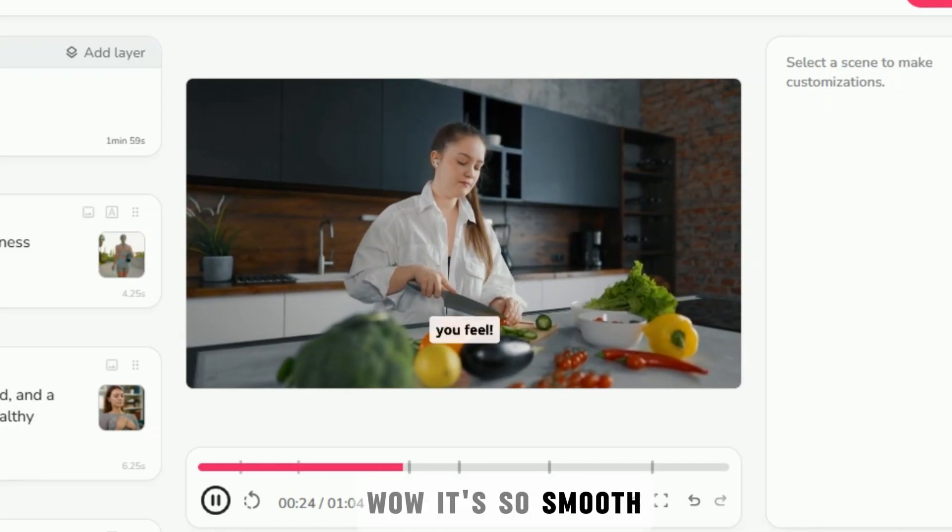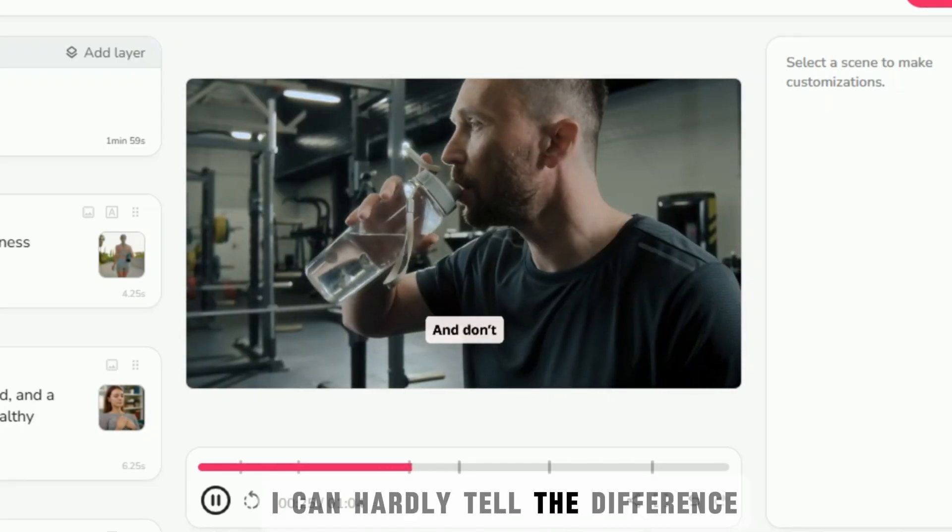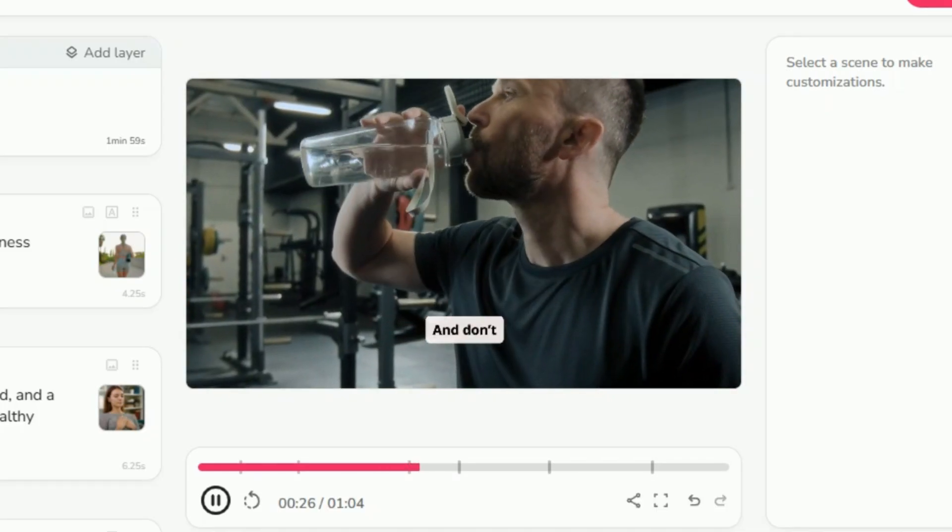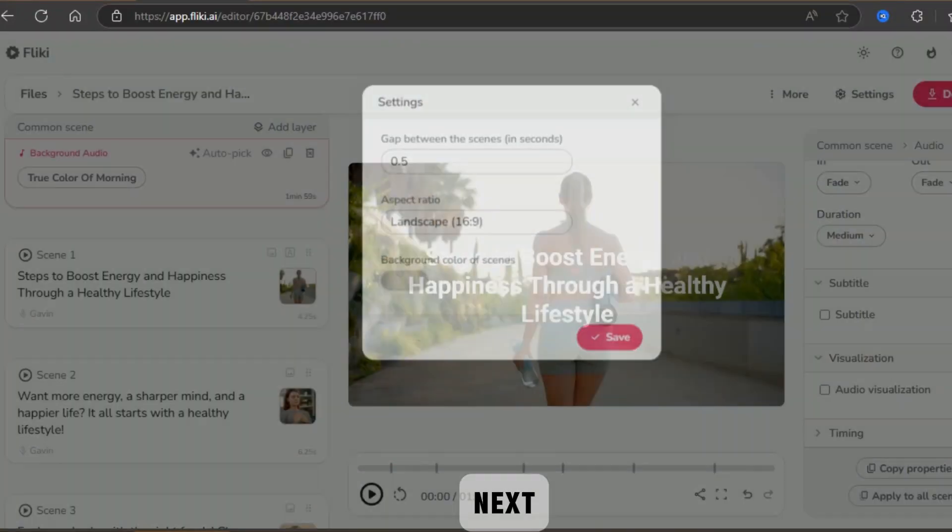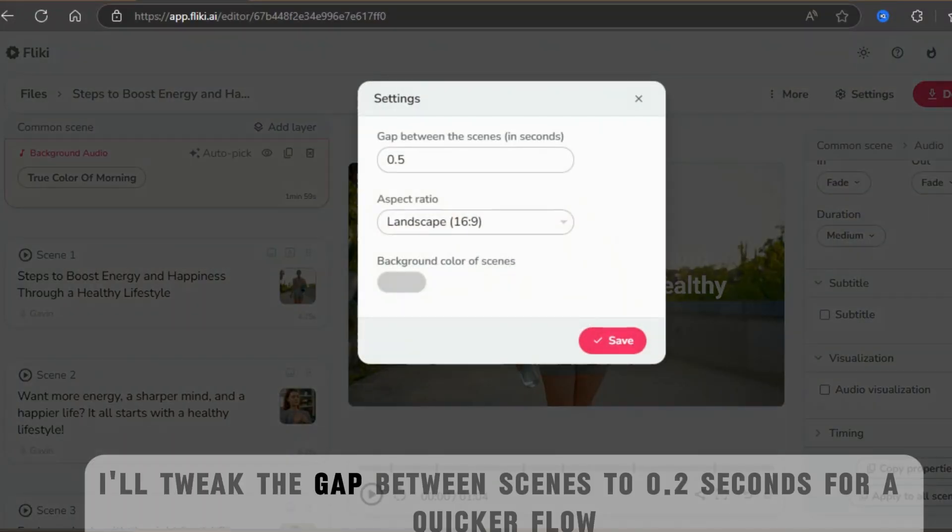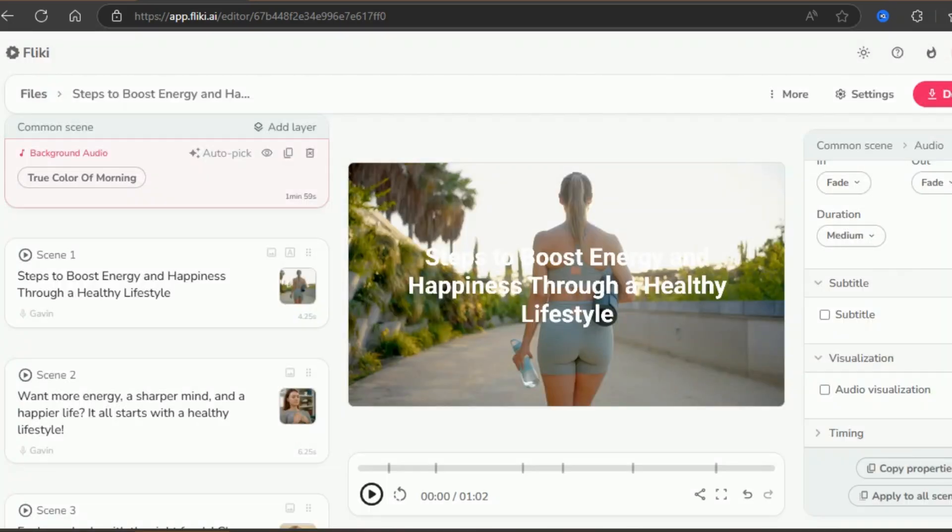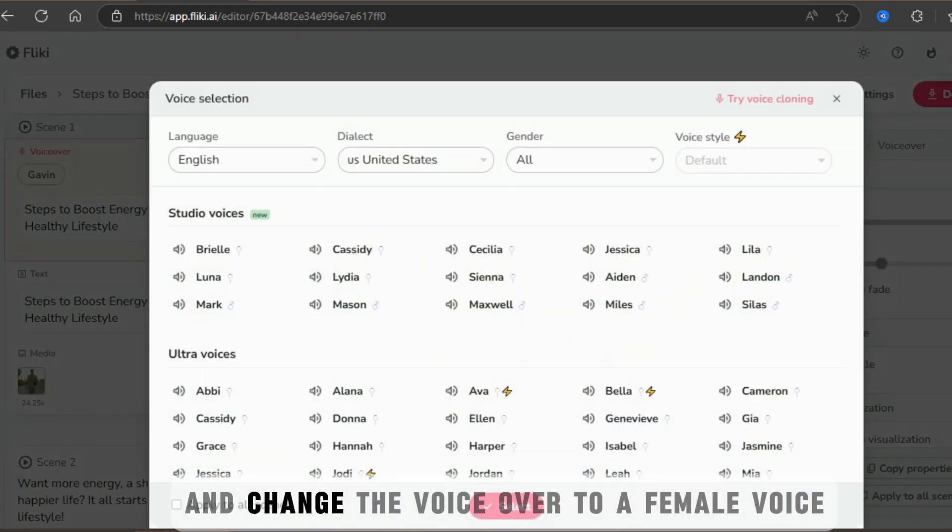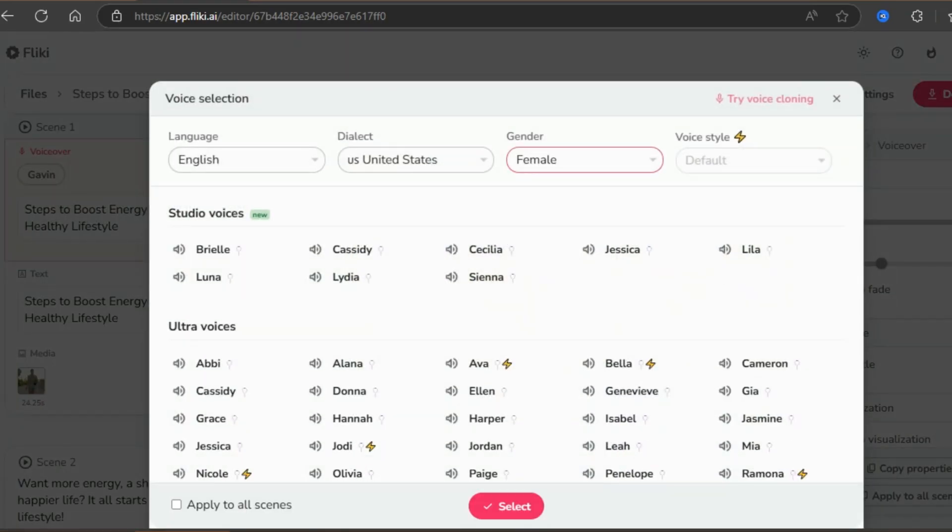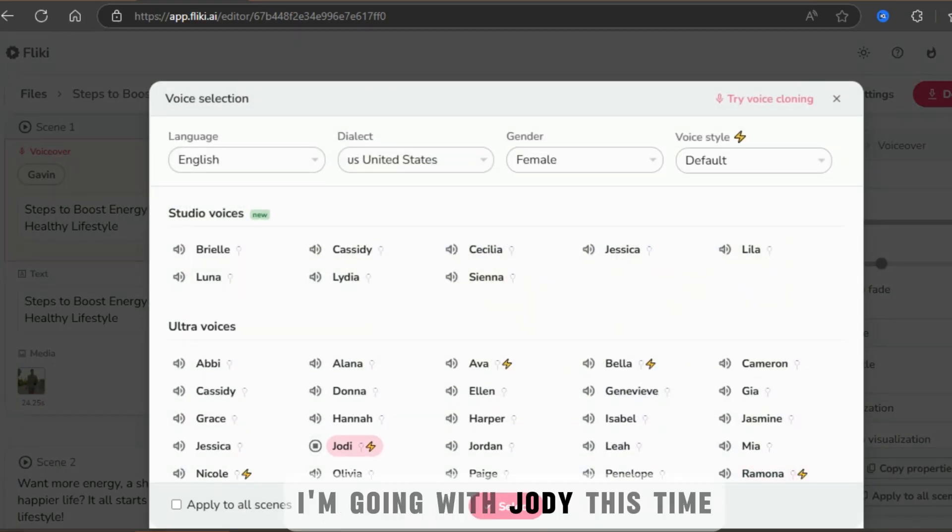Honestly, wow, it's so smooth I can hardly tell the difference. Next, I'll tweak the gap between scenes to 0.2 seconds for a quicker flow and change the voiceover to a female voice. I'm going with Jody this time.